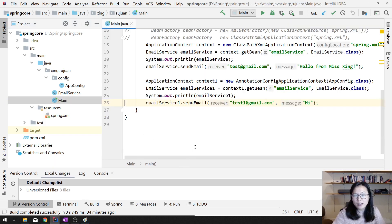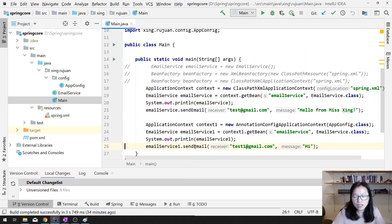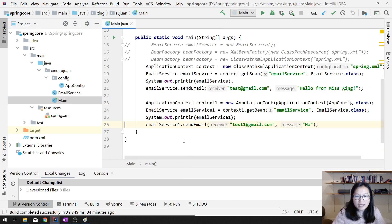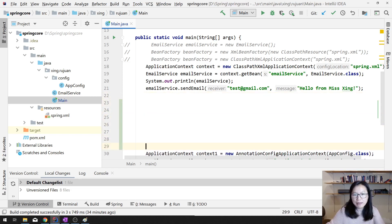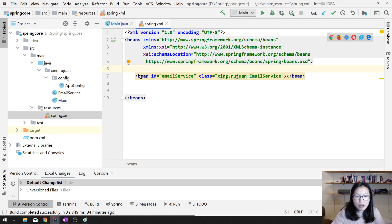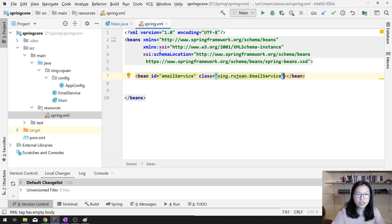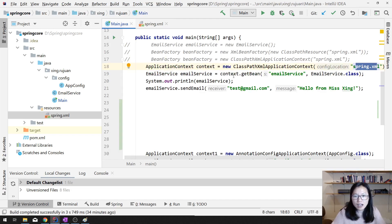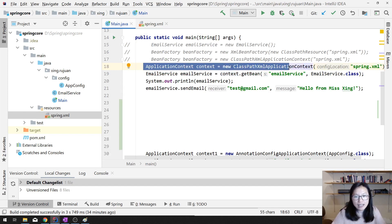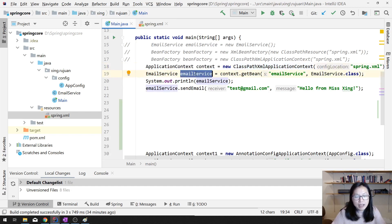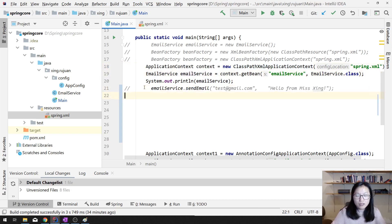Here, by default, let's take a look at the Spring XML version first. In the Spring XML we have a bean defined here. By default, if you don't give the scope, the default is singleton. This is one application context, and when we retrieve the email service, we get one instance.